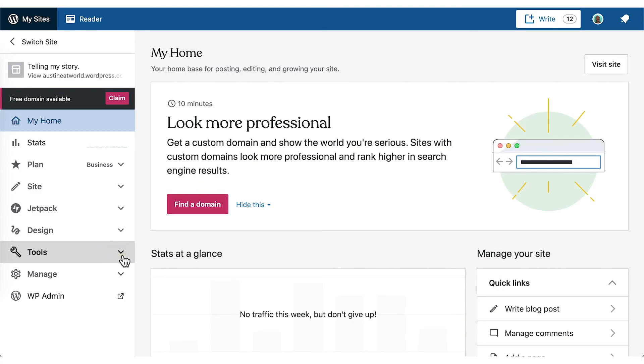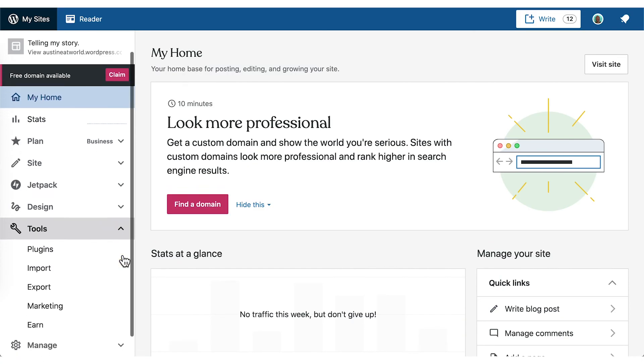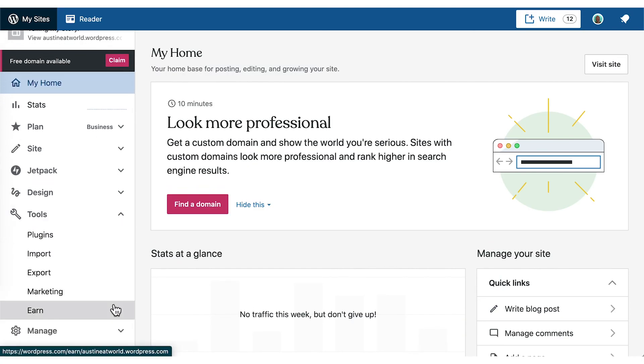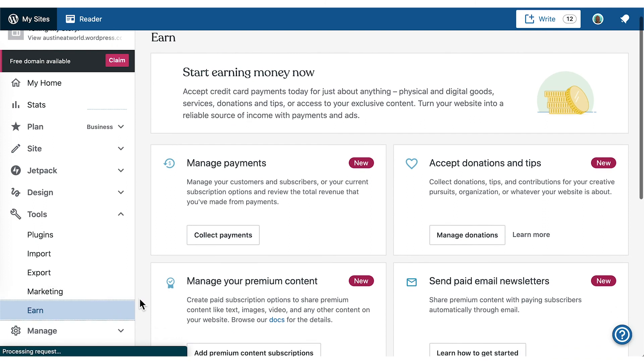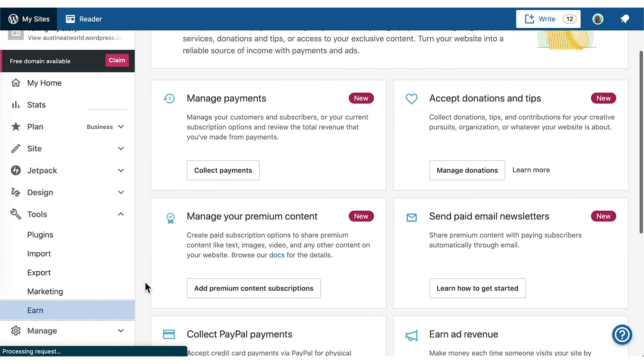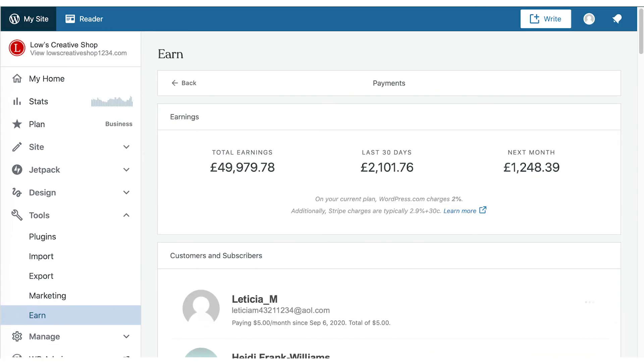You can keep an eye on your revenue, manage all of your members, see how much money will be coming your way, and edit or add new payment plans, all within the WordPress.com Earn tab at WordPress.com forward slash earn.